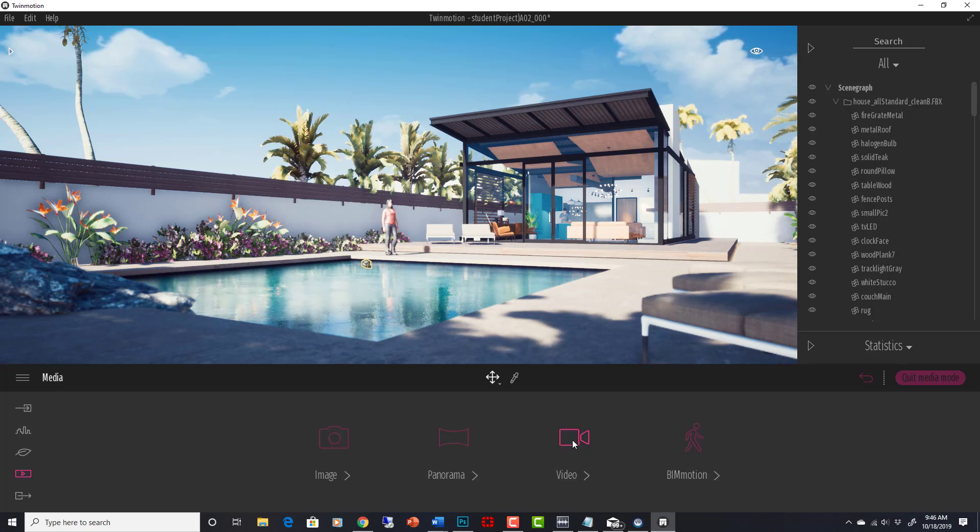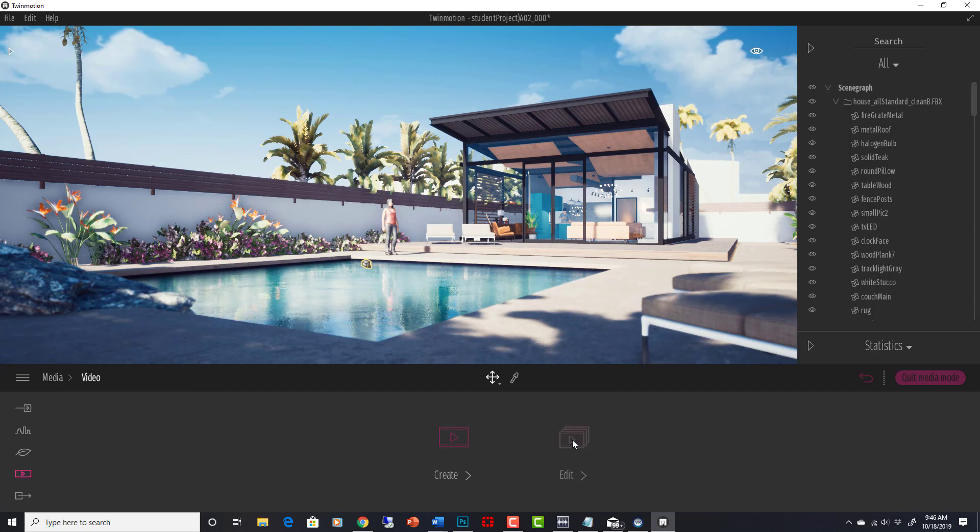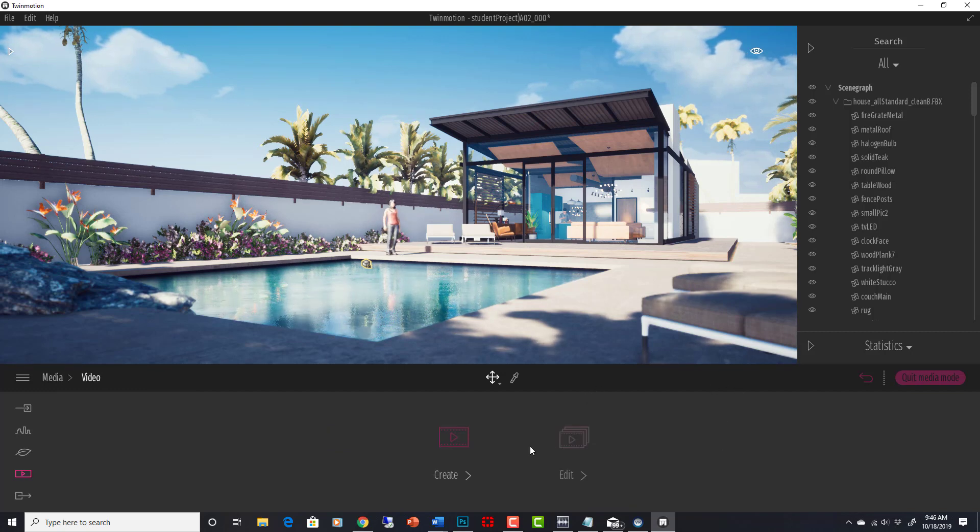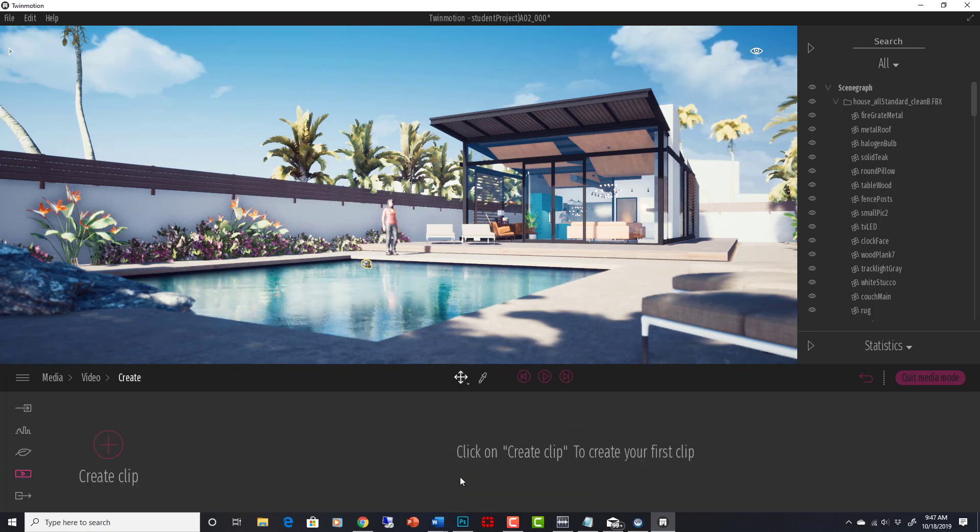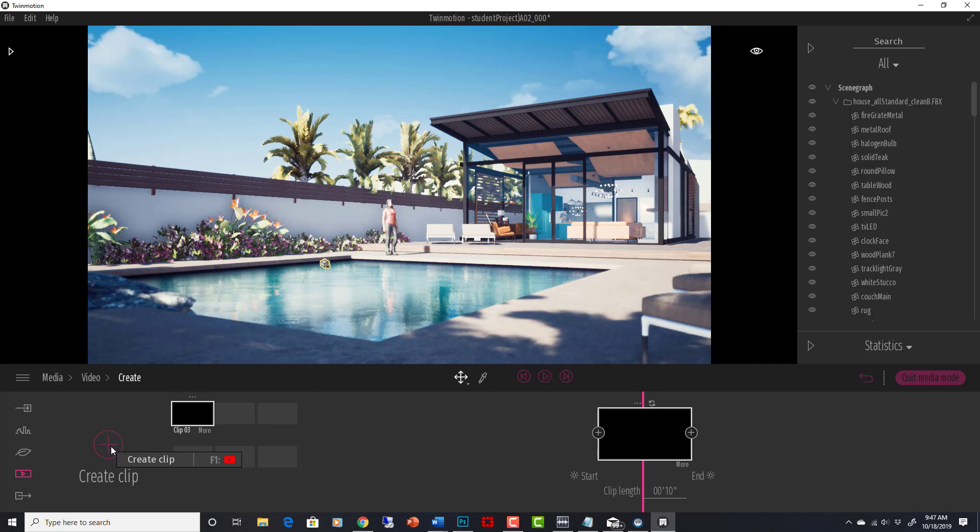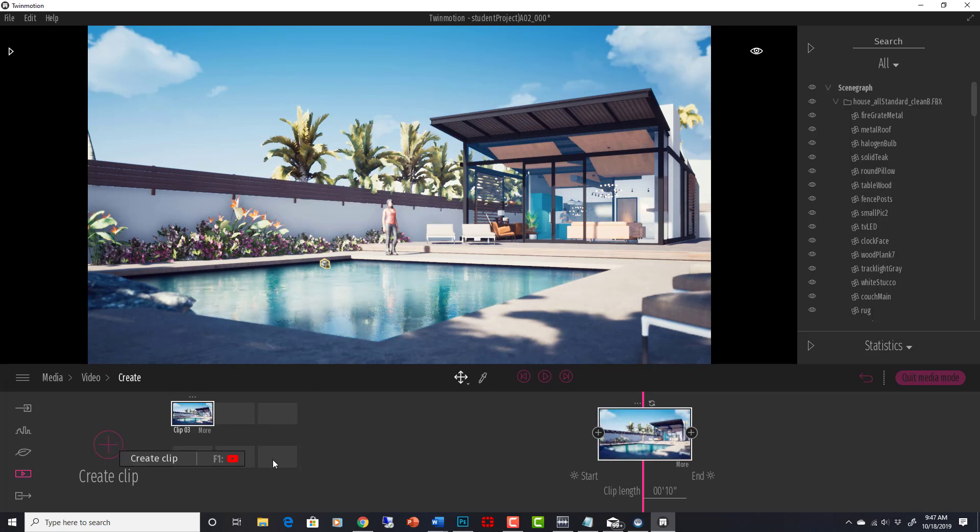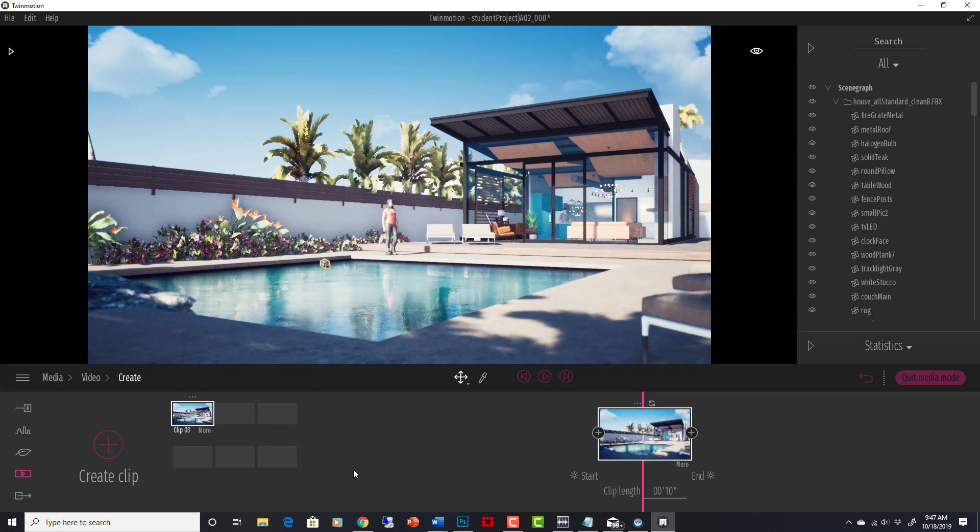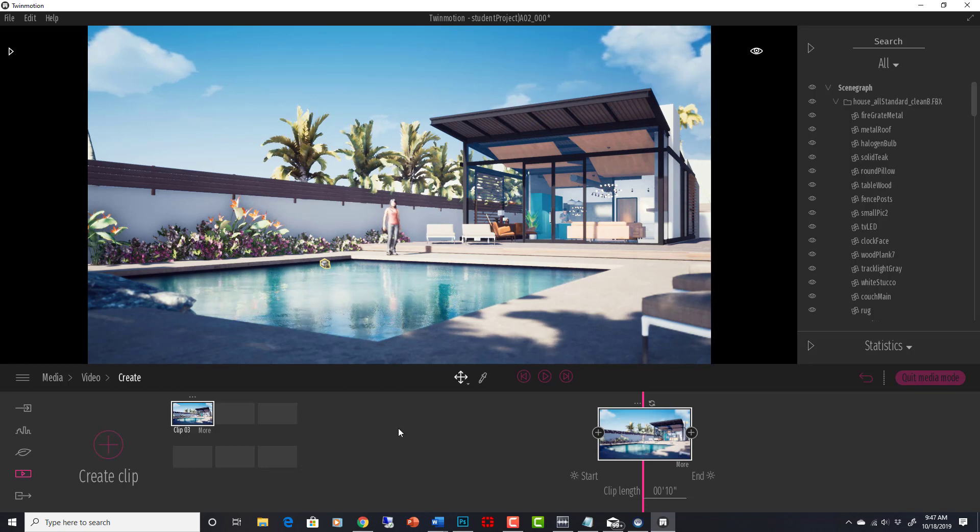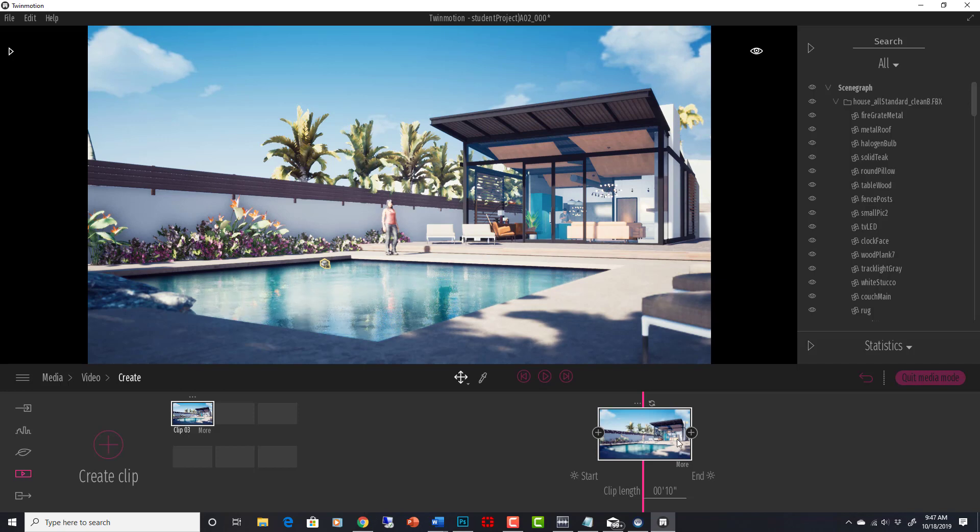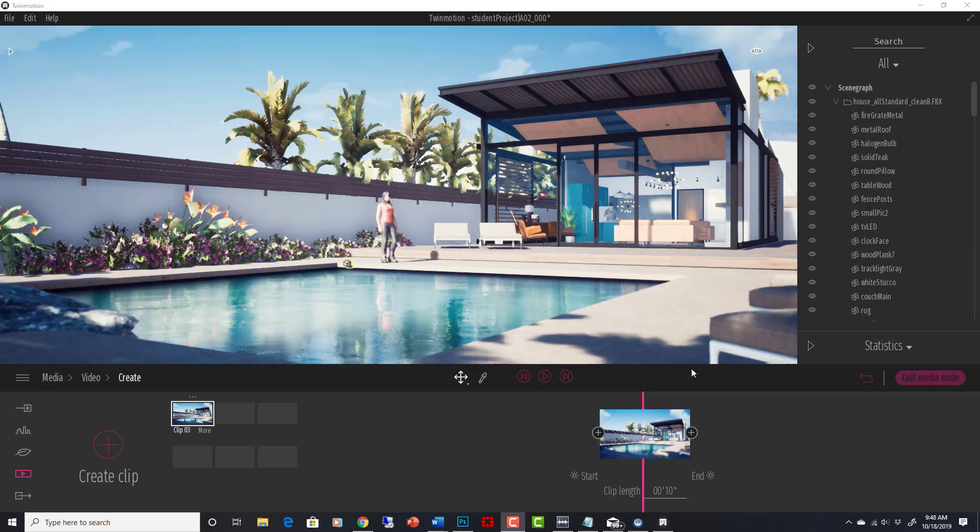So let's talk a little bit about video. We can create and edit video here. If we go into create, we can create clip. Okay, and Twinmotion makes it super easy. All we have to do is now go to the next point that we want to go and add that as a new point in our animation. So let's do it real quick.